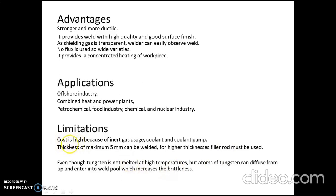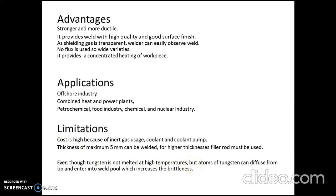The limitations: the cost is high because of the use of inert gases, coolants, and pumps for supplying coolants. Generally, the maximum thickness that can be welded is 5 mm, and for higher thickness a filler rod is used. Even though tungsten is not melted at high temperature, atoms of tungsten can diffuse from the tip and enter the weld pool, which may increase brittleness. These are used in offshore industries, combined heat and power plants, petrochemical, food industry, chemical industry, and nuclear industry.